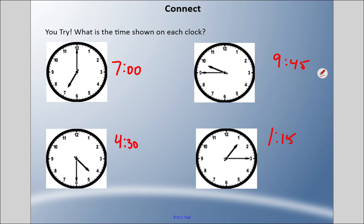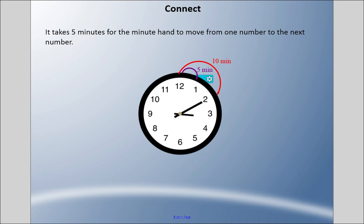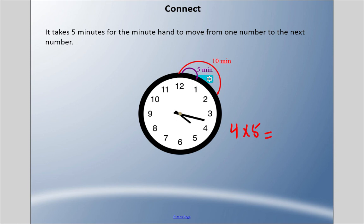Now let's be more precise. It takes five minutes for the minute hand to move from one number to the next. From one number to the next: 5 minutes. Continuing around: 10, 15, 20, 25, 30, 35, 40, 45, 50, 55. If you haven't memorized these, think of the number the minute hand points to and multiply by 5. If it's at the 4, four times five is 20 — so that's 20 minutes.